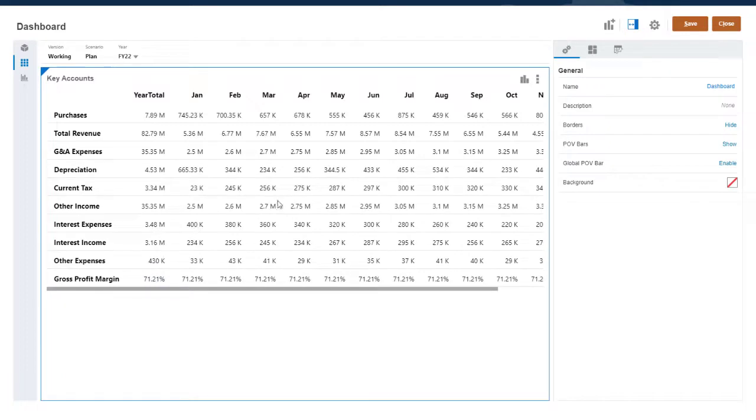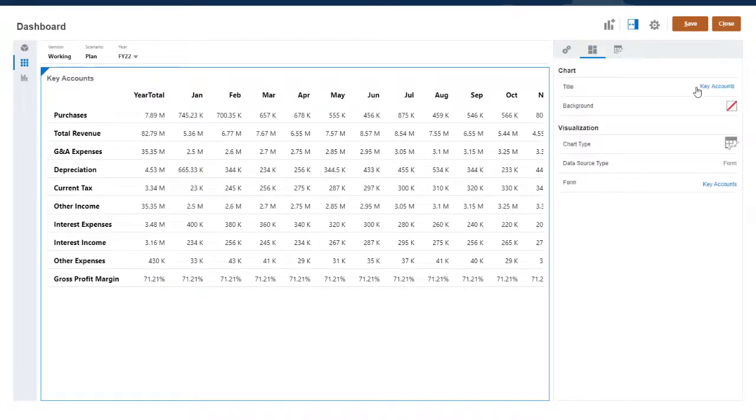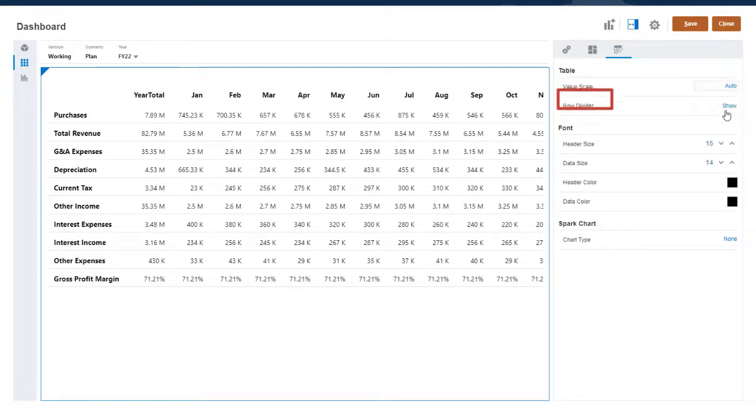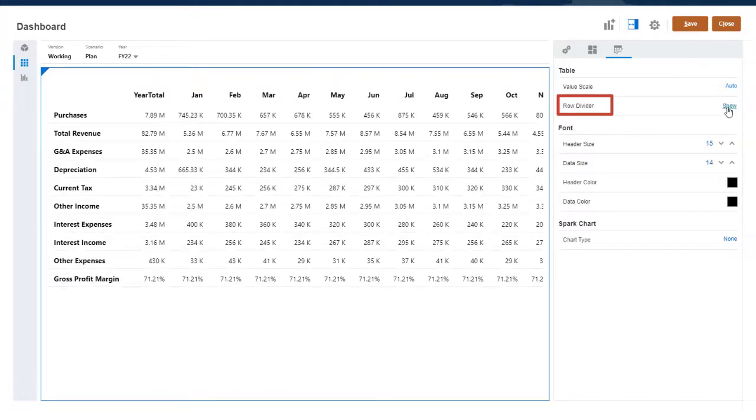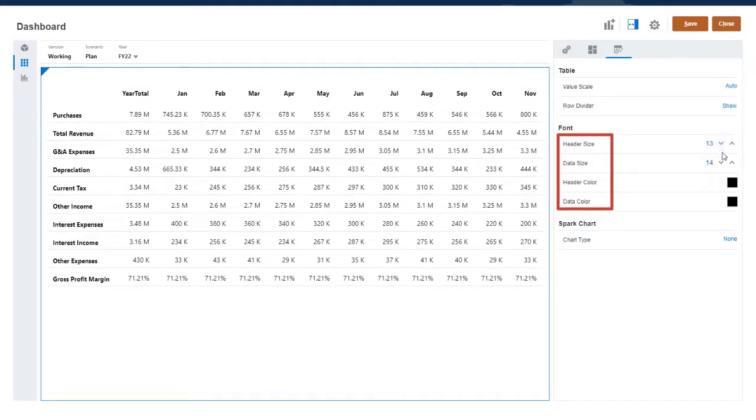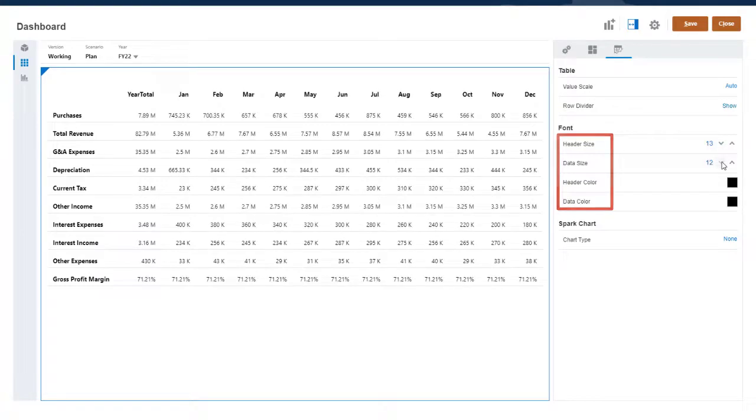You can change or remove the table's title on the Chart Properties tab. On the Table Properties tab, you can select the Value Scale, show or hide row dividers, and change the font size and color for the headers and data.